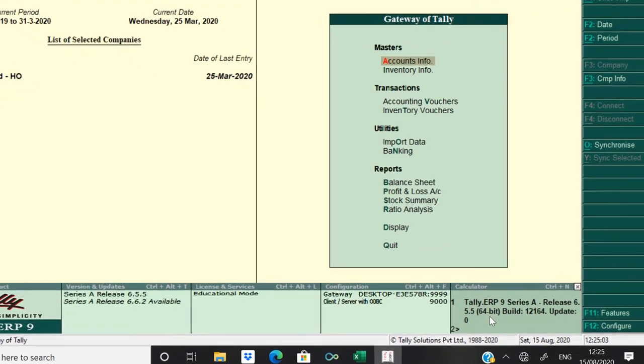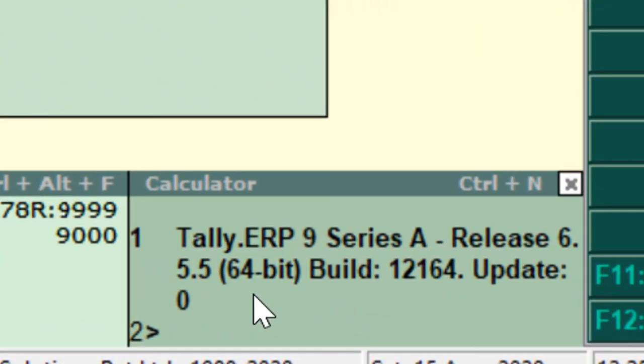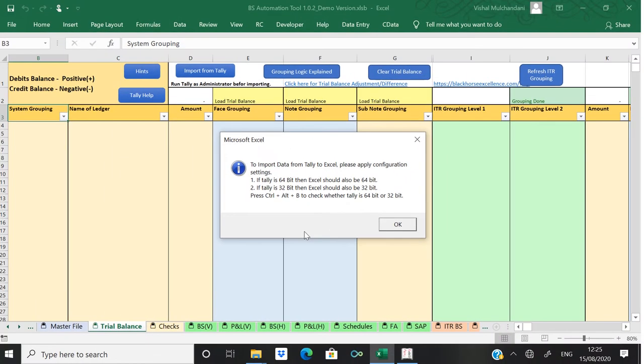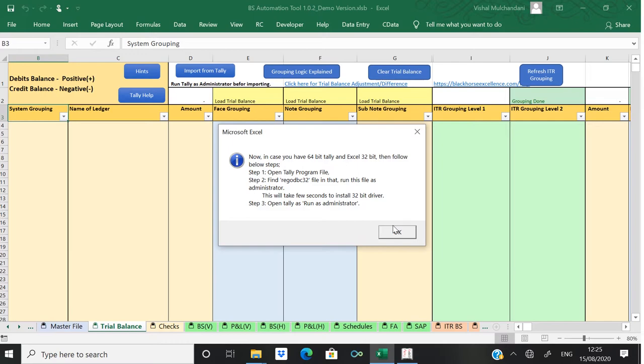Now come to Excel. On the second or third popup you will get to know whether your Excel is 32-bit or not. So yeah, right. Amazingly this Excel is 32-bit.